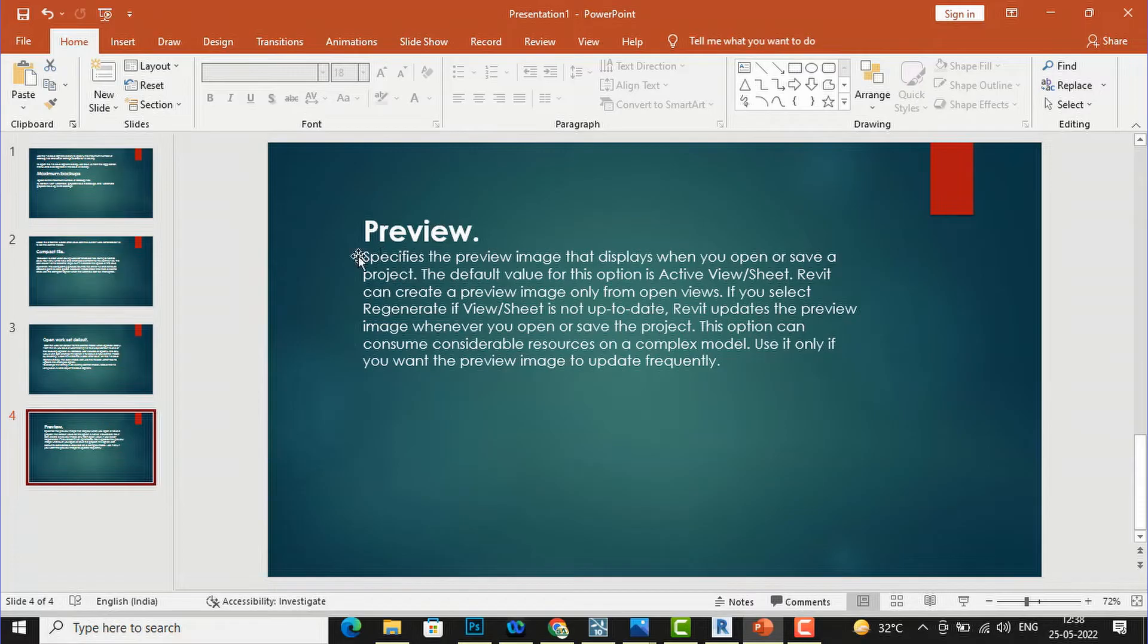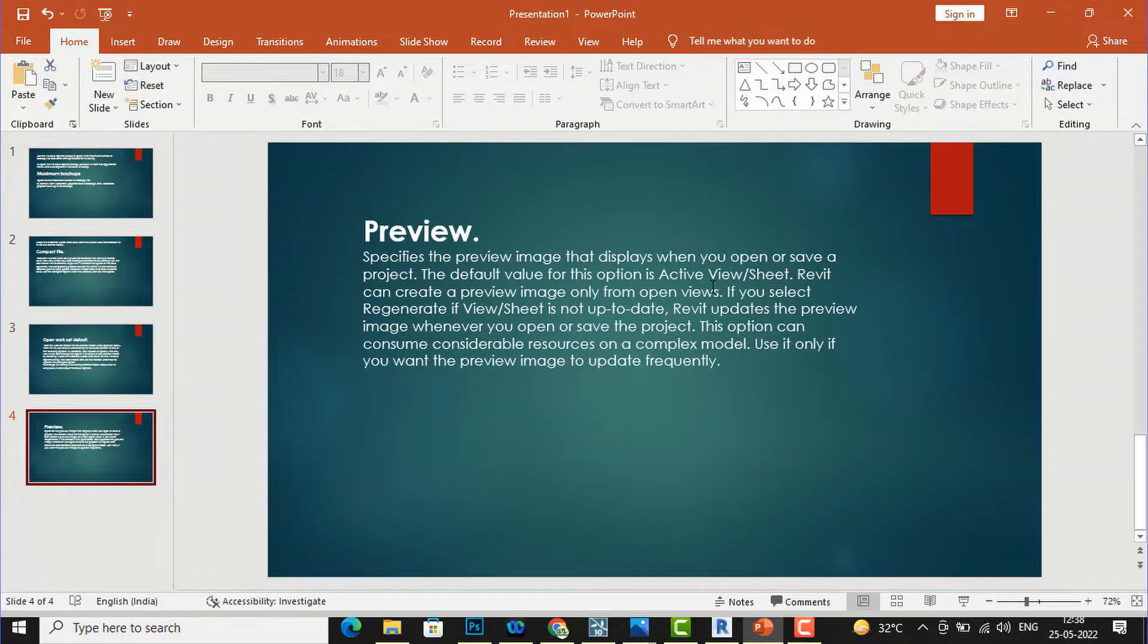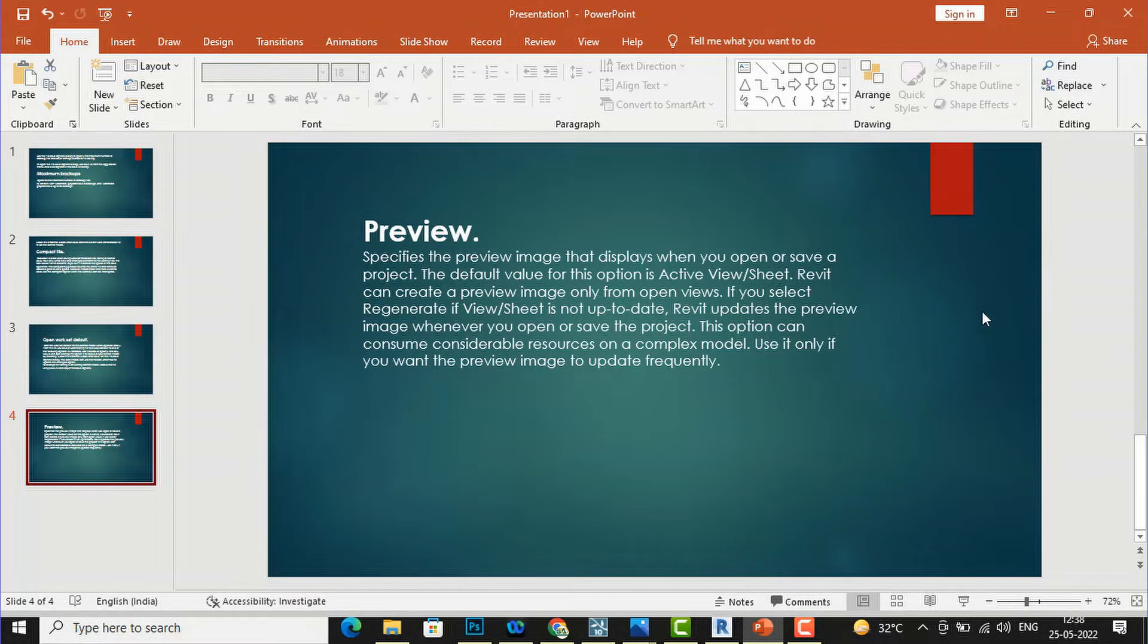Next slide, you can see the preview option. This specifies the preview image that displays when you open or save a project. The default value for this option is active view or sheet. Revit can create a preview image only from open views.